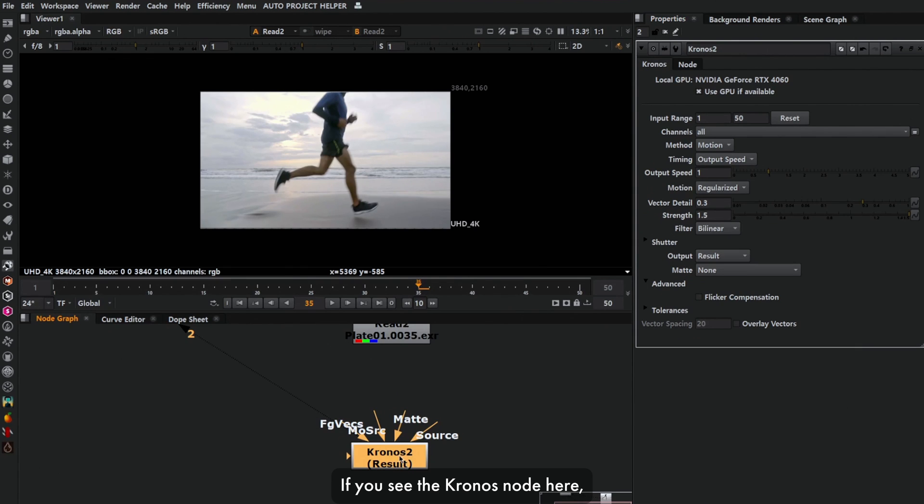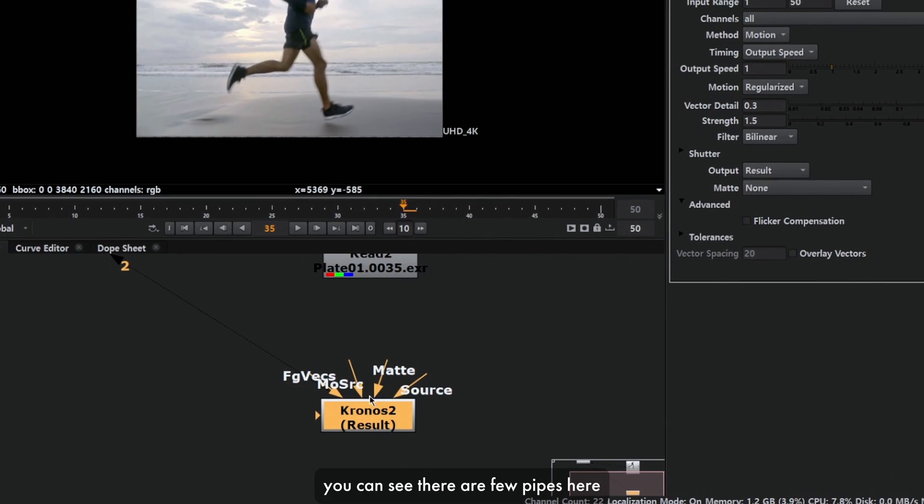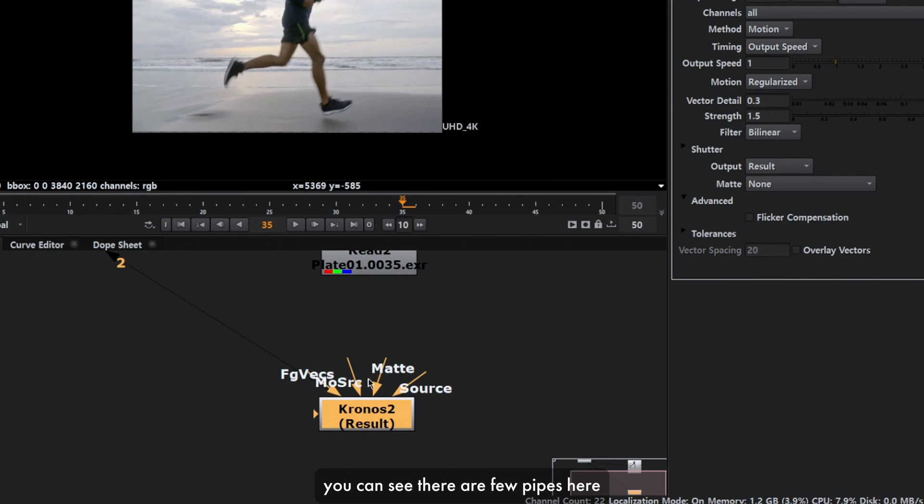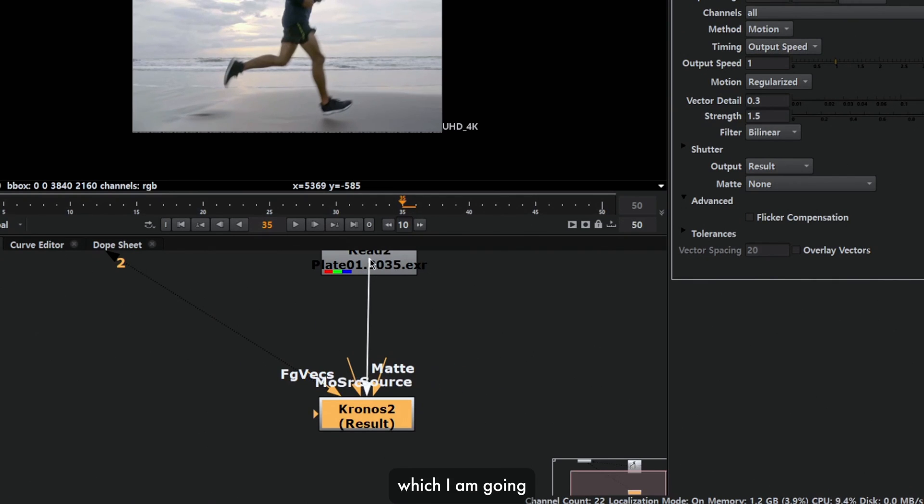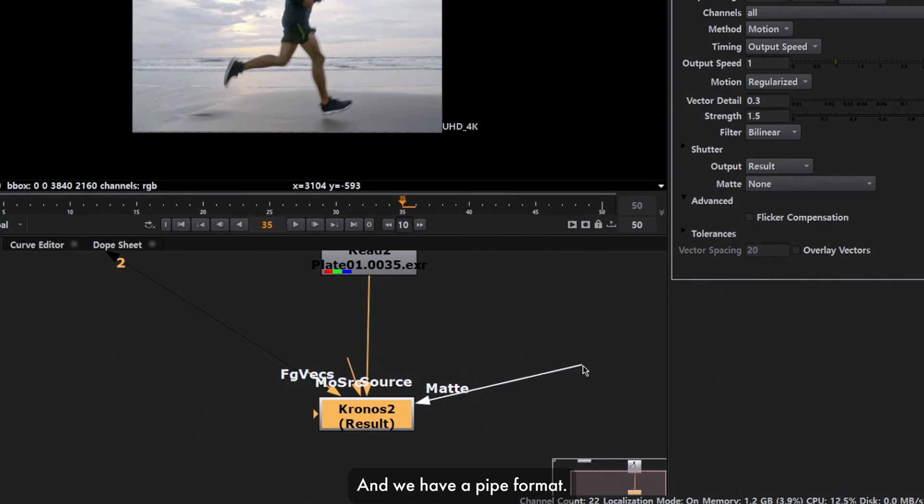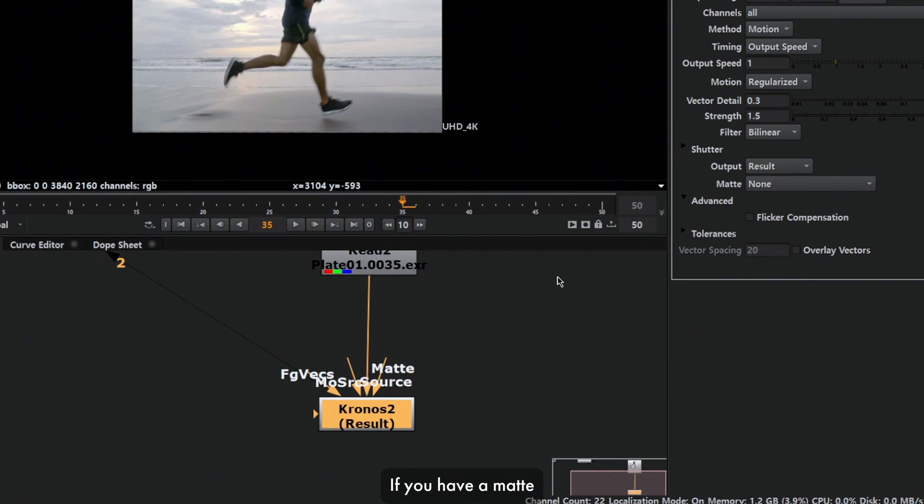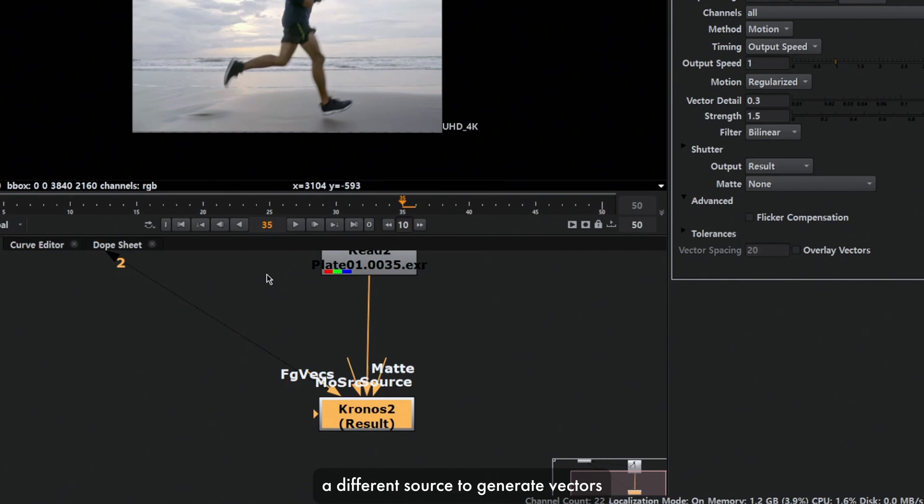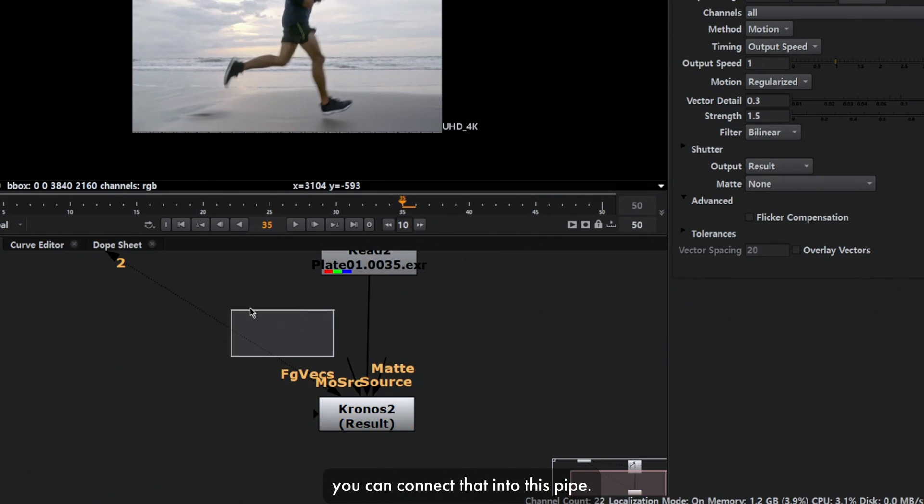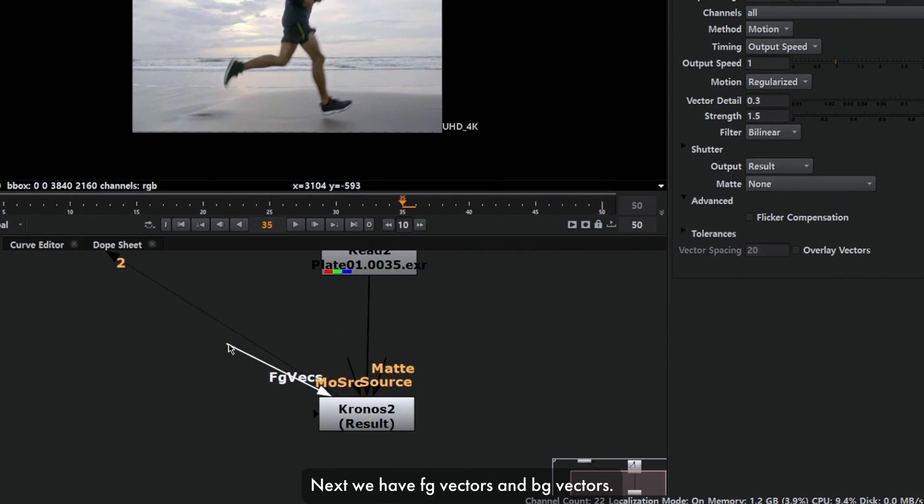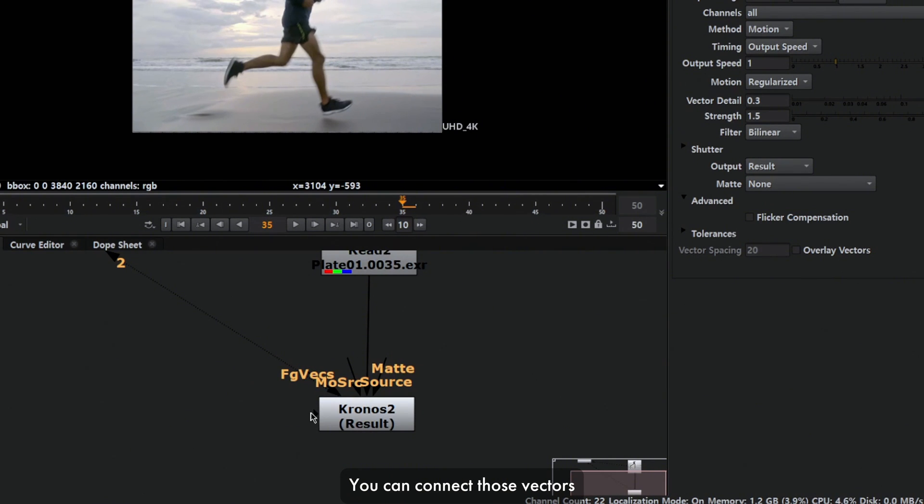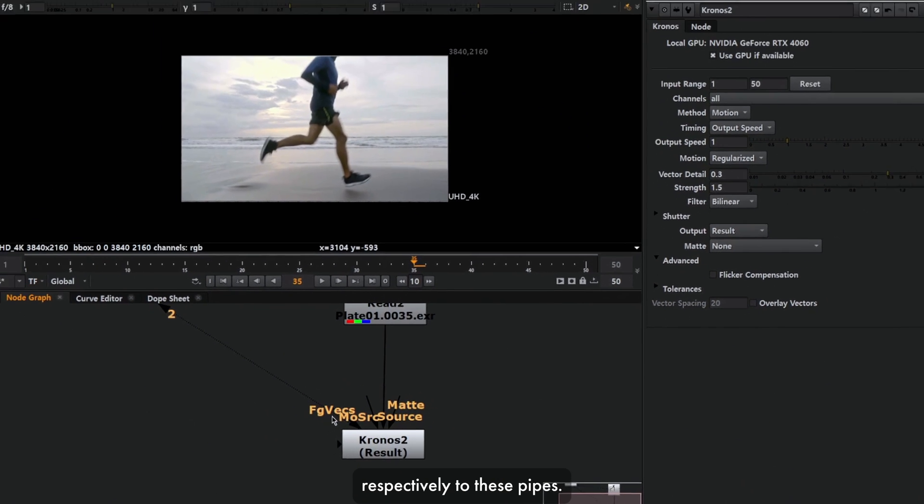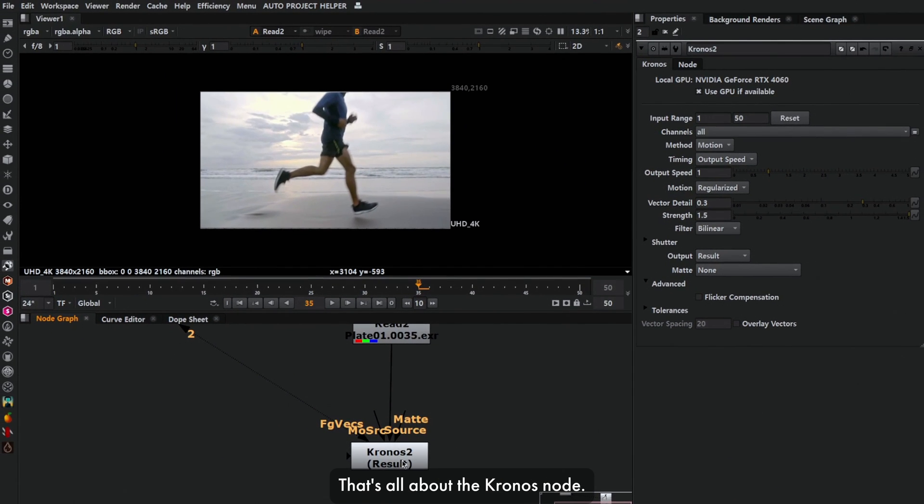If you see the Kronos node here, you can see there are a few pipes. The first one is source, which I'm going to connect to our plate. We have a pipe for matte. If you have a matte, you can connect that here. Next we have motion source. If you have a different source to generate vectors, you can connect that into this pipe. We have fg vectors and bg vectors. You can connect those vectors respectively to these pipes. That's all about the Kronos node.